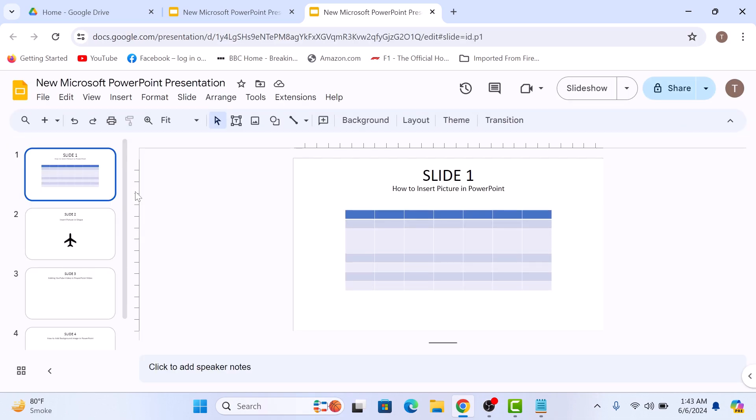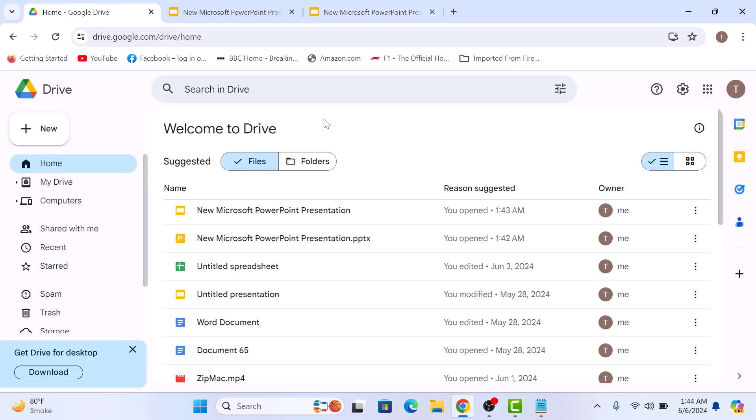That's it. You have successfully converted your PowerPoint presentation to Google Slides. If we go back to Google Drive interface, this is the newly converted Google Slides file. That's how to convert PowerPoint presentation into Google Slides. Thanks for watching.